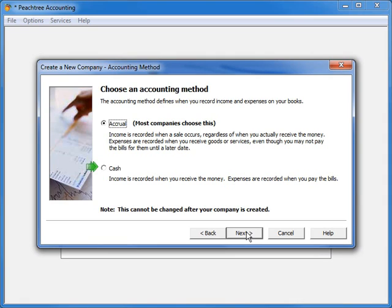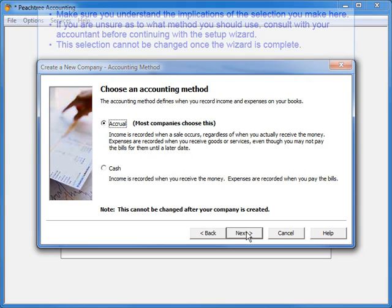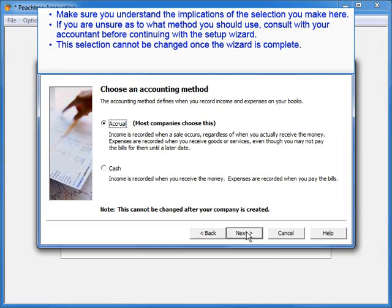Or you can select cash basis. Cash basis tells Peachtree to record income and expenses only when cash has been received by your customer or a payment has been sent to a vendor. Make sure you understand the implications of the selection you make here.